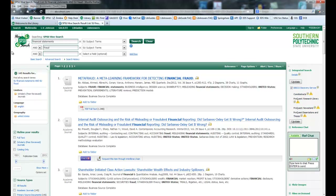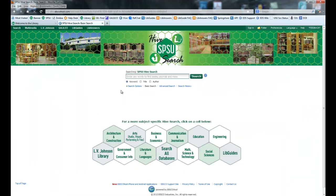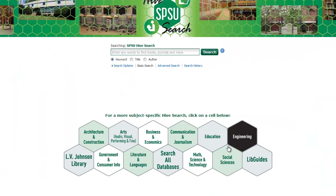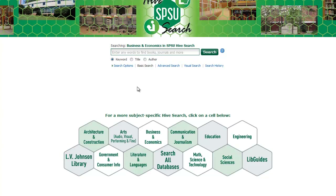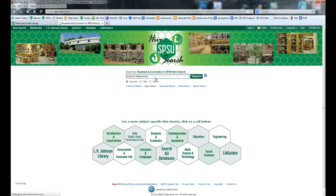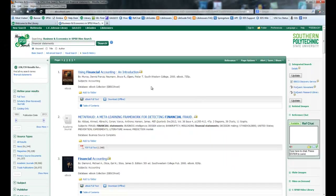Another way you could narrow your search is to click on the search profile in the upper left. We were talking about the different subjects you could choose — these are those same subjects, just in more of a cell format. Click on business and economics and enter that same search: financial statements. Now it's down to 238,739, so it's already shrunk from that 461,000.